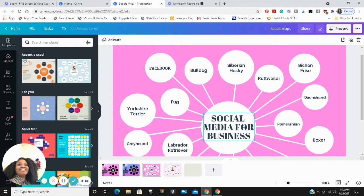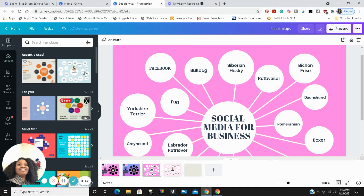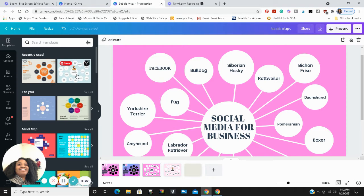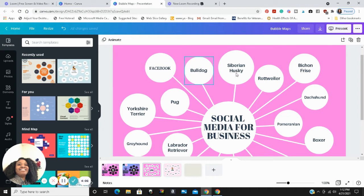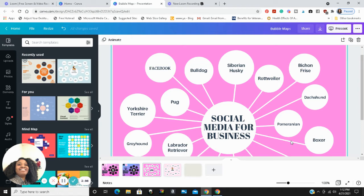So you log into Canva, type in bubble maps in search, and it gives you some bubble map templates. I use this template right here. You can see a small version of it where it had dog breed types and the bubbles coming out from it named all types of dog breeds. So that was the original template.